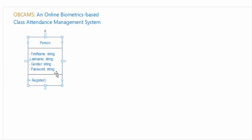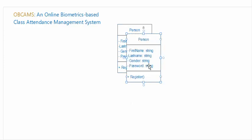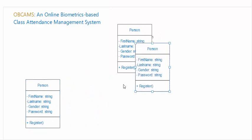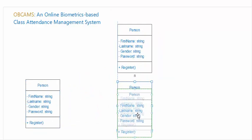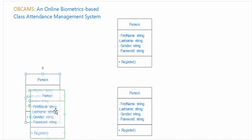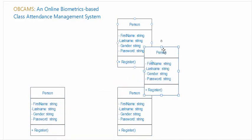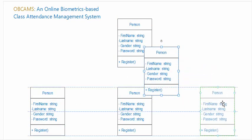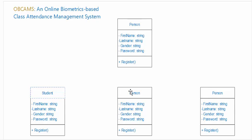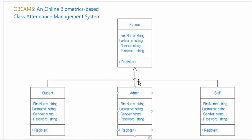In this system we have the student, administrator and staff. Let's create the classes for them: administrator and staff, and student. Let's inherit them from Person. We have inherited them from Person. Now let's add the attributes of student.